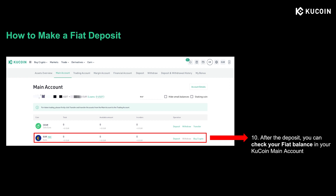After one to two working days, you can go to your KuCoin main account and check your fiat balance. After you have successfully made a fiat deposit to your KuCoin account, you can start purchasing cryptocurrency on KuCoin. In our next session, we will talk about how to trade cryptos.